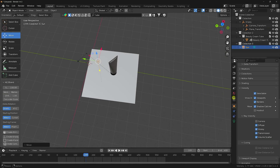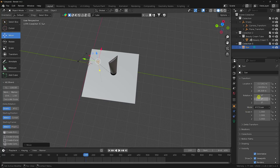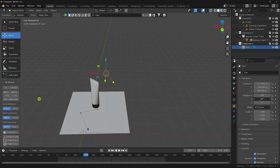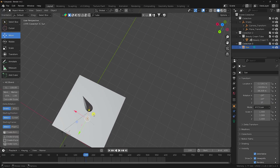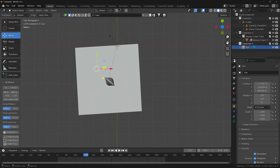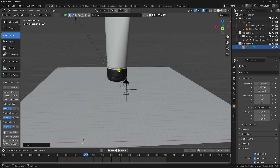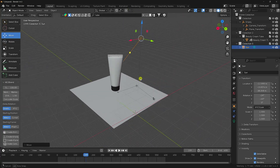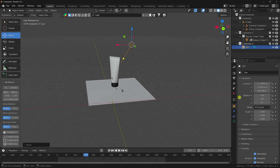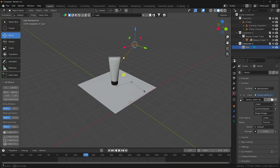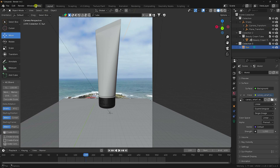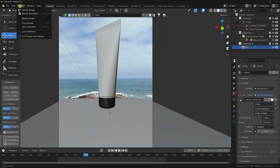Rotate and adjust the sun light until it looks good. Press numpad 0 for the camera view — everything looks perfect. Change the sun strength to 1.25. Now do a single frame render: go to Render > Render Image.